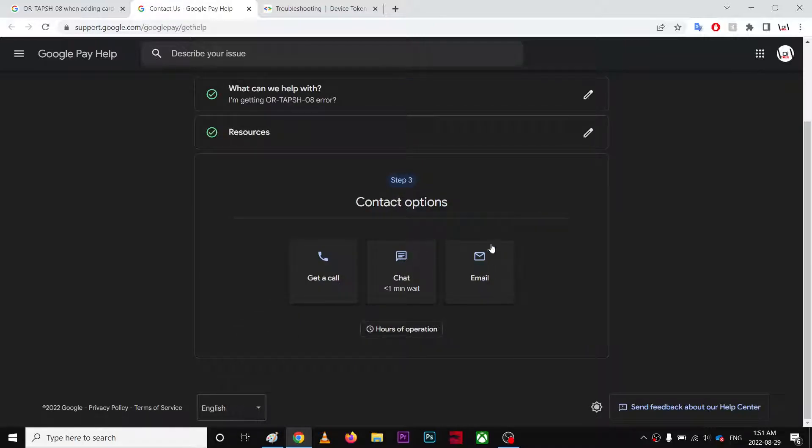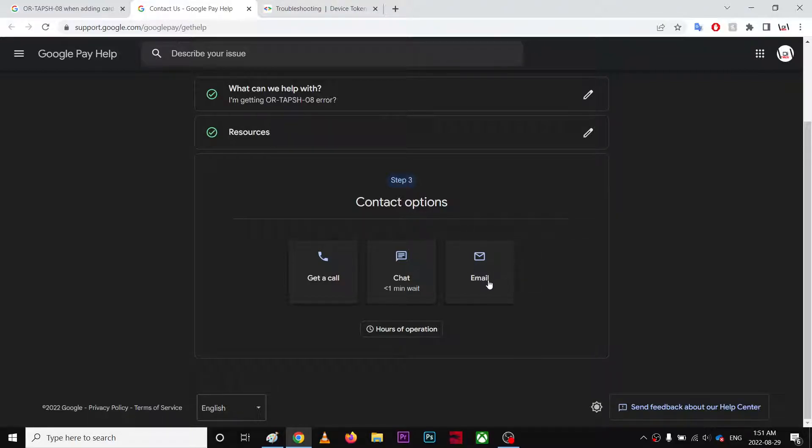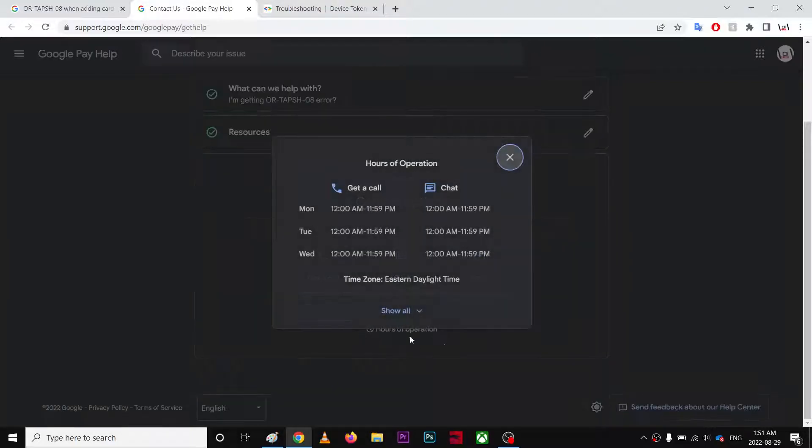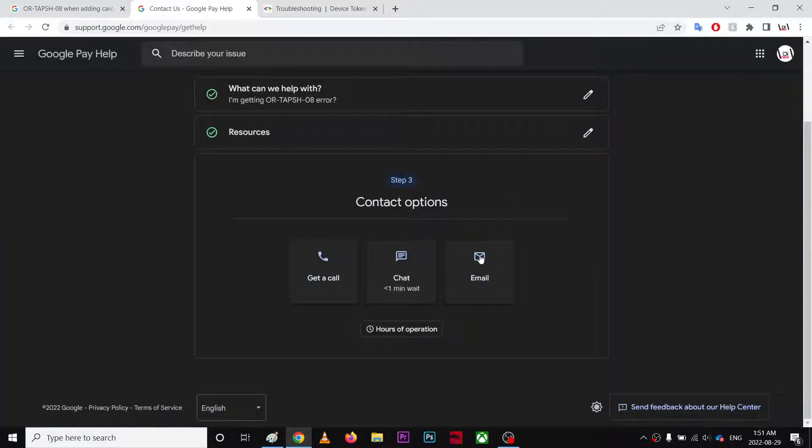I would suggest to email with them, that would be much better. And this is their hours of operations. So once you email them, they will unrestrict your account.